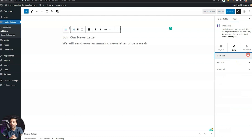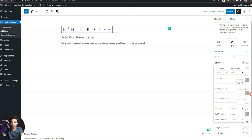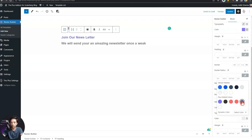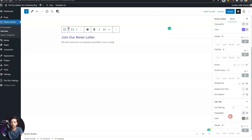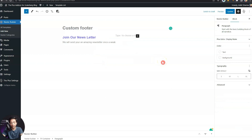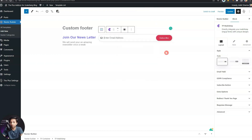We'll move on to the style section to do a bit of styling. Here we can give styling to our main title as well as our subtitle — we can change typography, color, and add margin and padding. Once we're done with the heading, we'll click 'Insert After' and add our MailChimp newsletter block by typing 'TP MailChimp.' With this block we'll be able to capture email addresses of our visitors and save them in our MailChimp account.